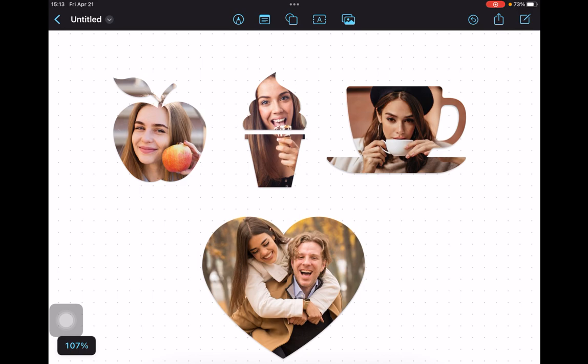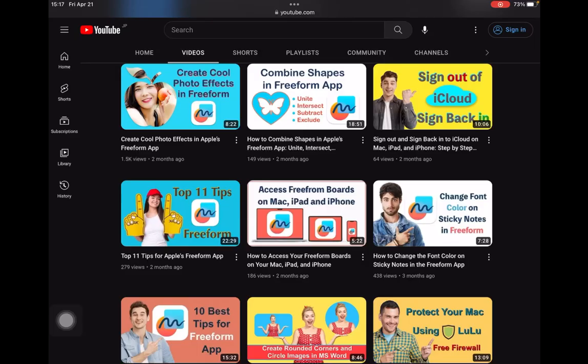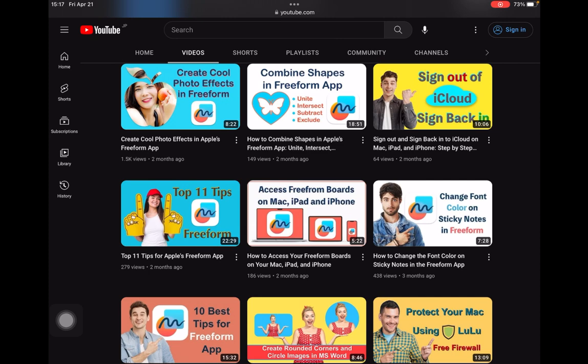If you want more tips and tricks, please watch these tutorials on my channel. I will leave the links in the description box under this video. I hope you found this tutorial helpful and are inspired to get creative with your Freeform app.